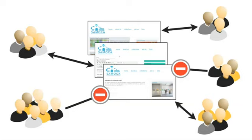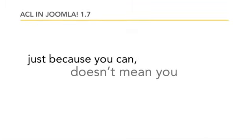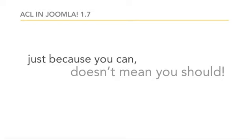Just because you can doesn't mean you should. This is the rule of law when it comes to ACL, and you should always ask yourself if ACL is truly needed. If you're building a simple website, you may not need to watch this video at all because the default ACL settings in Joomla are just fine for your website.